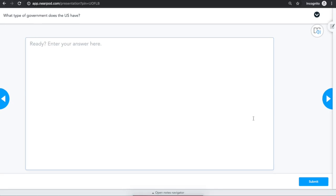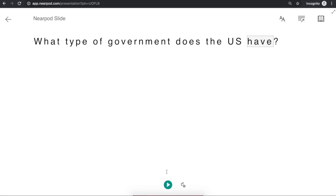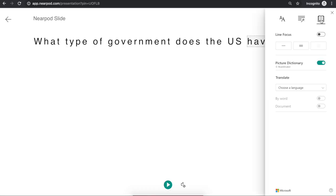If your teacher has Immersive Reader turned on, you'll see a book in the top right corner of your Nearpod screen. Click on the book to have the question read aloud, to translate the question, to make the text larger, or for more options. To begin reading, press the play button. To see more tools, use reading preferences.